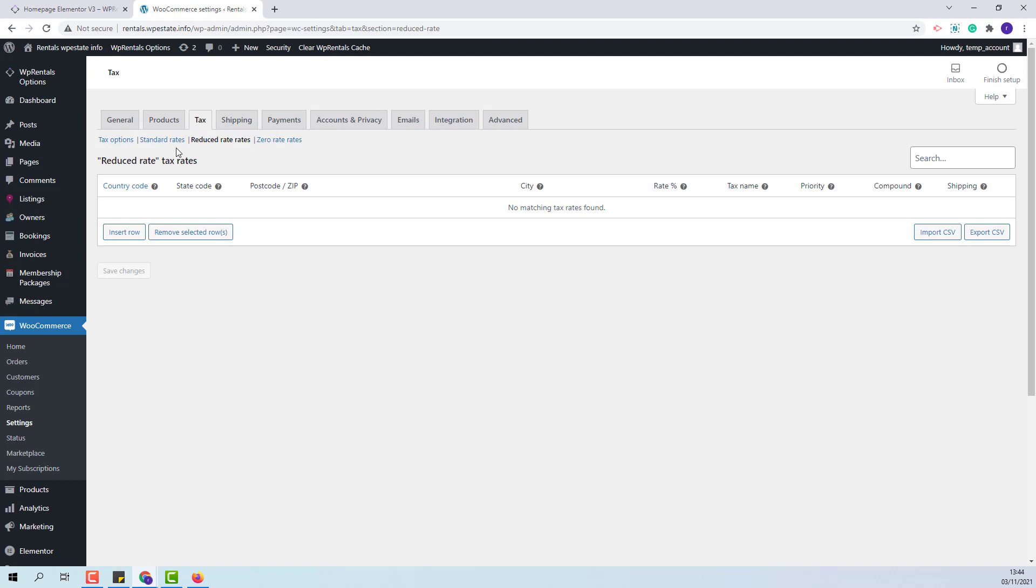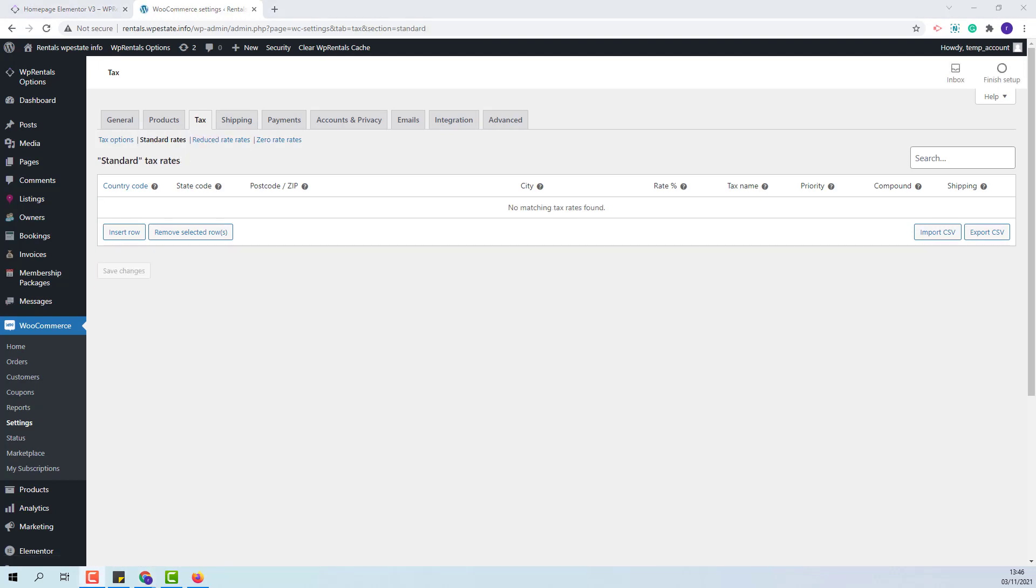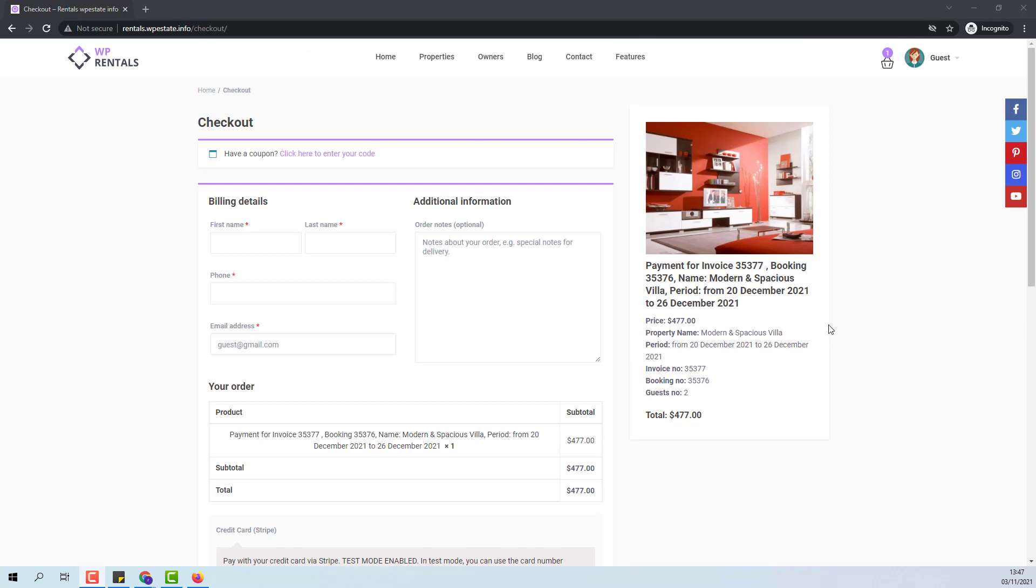There are many options for the taxes from WooCommerce and you can learn on how taxes go with WooCommerce by checking their online taxes documentation. Going back to Check-out page I will proceed with the payment.